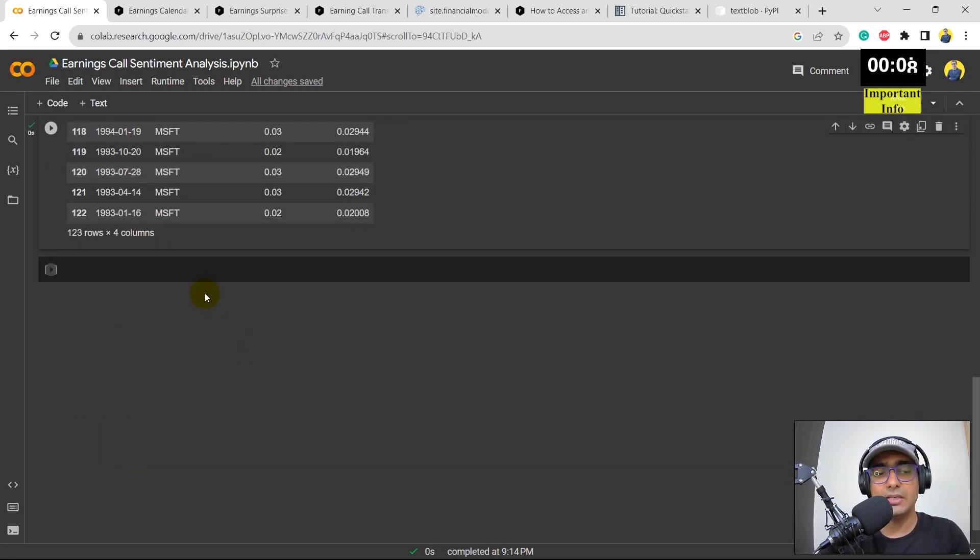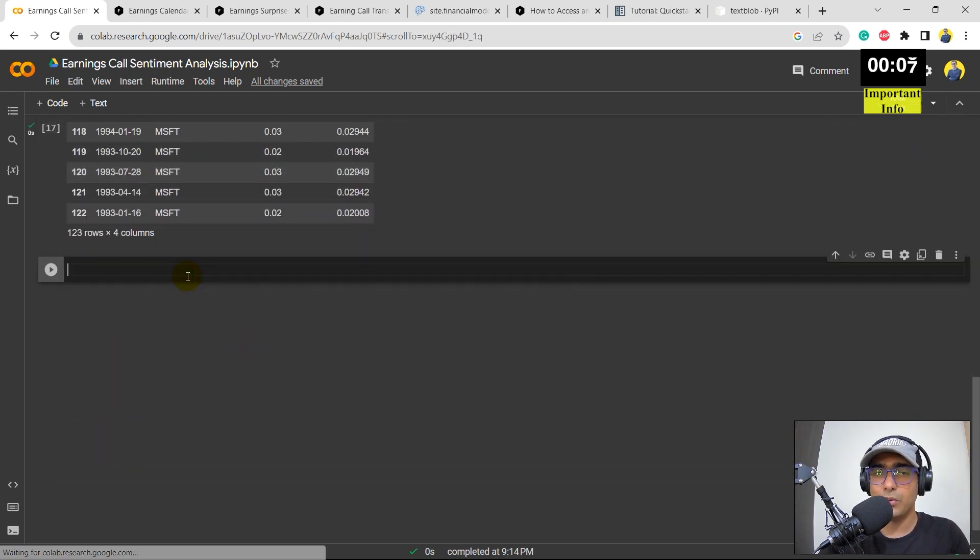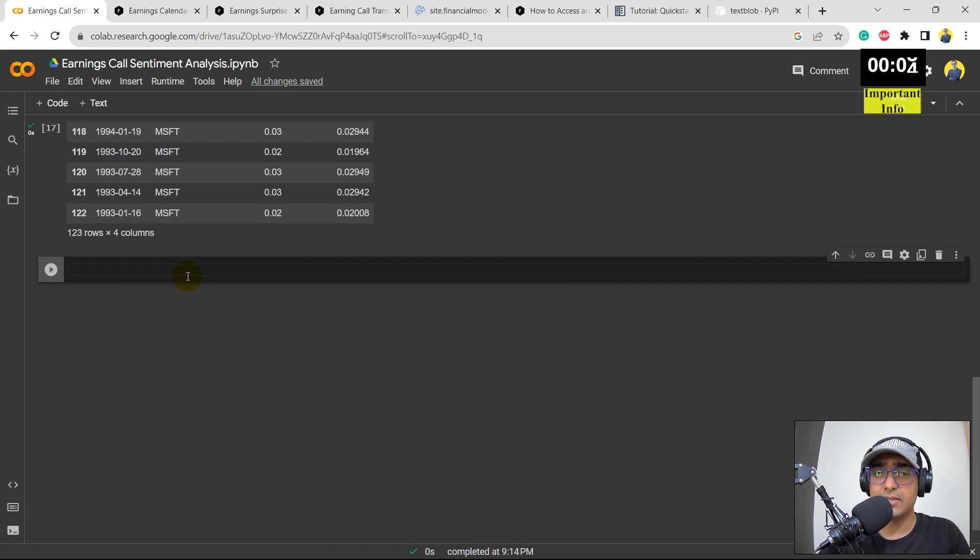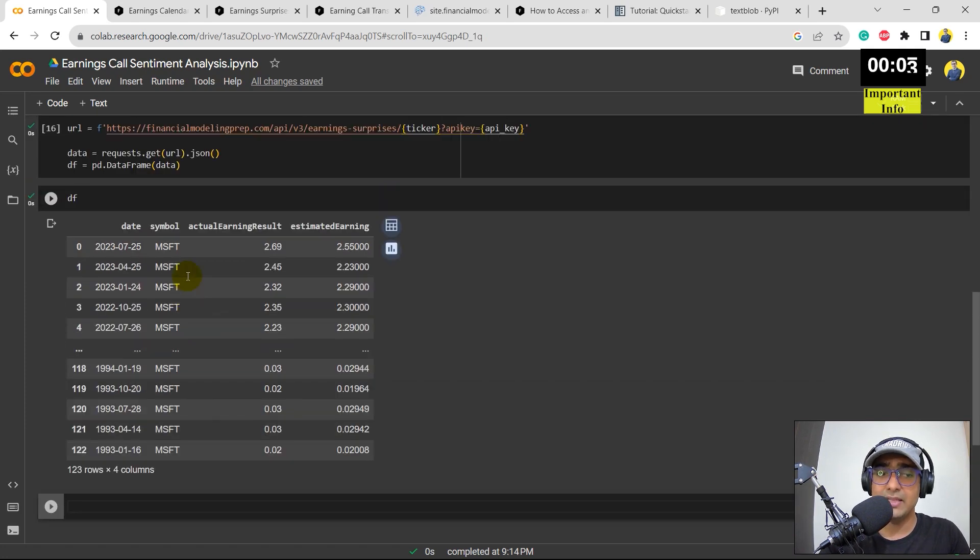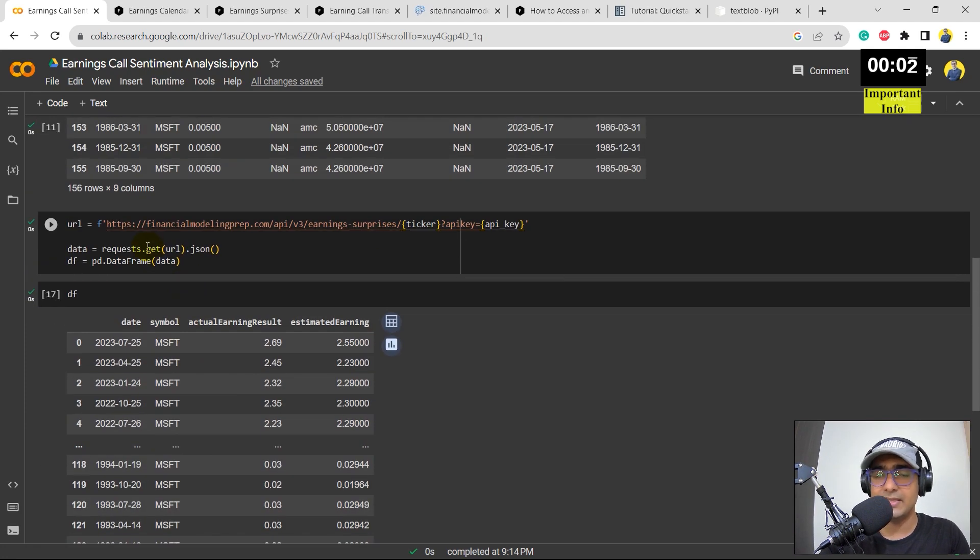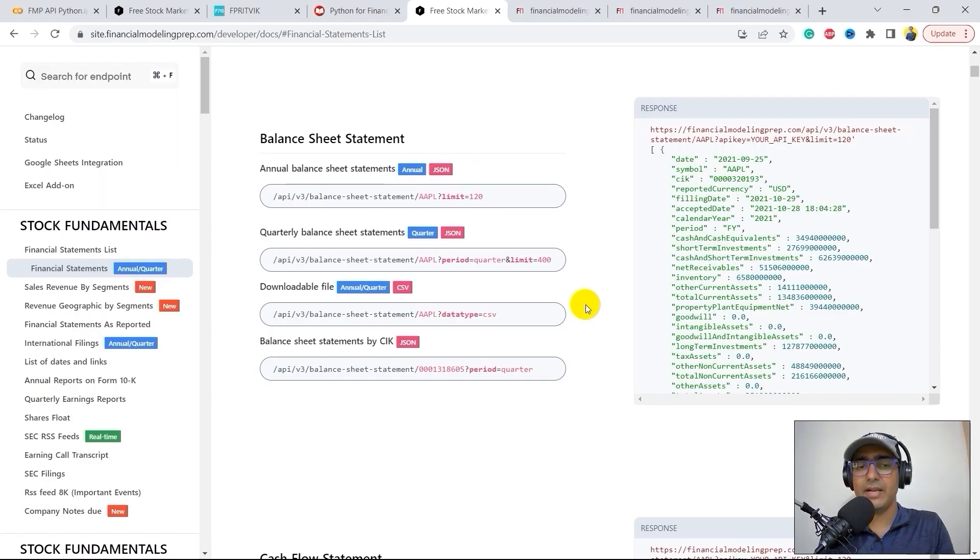Now let's move to the third and the most important part of this video, which is extracting the earnings call transcript and then doing the basic sentiment analysis. Before that, guys, I have a very important information to share.